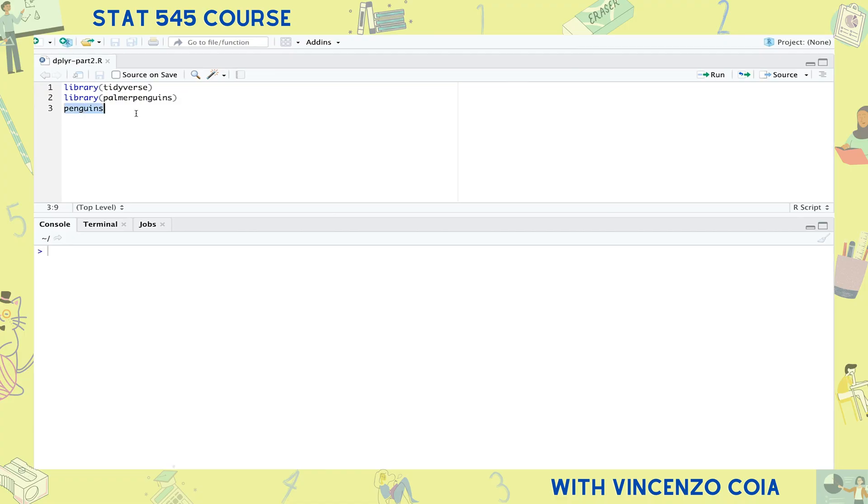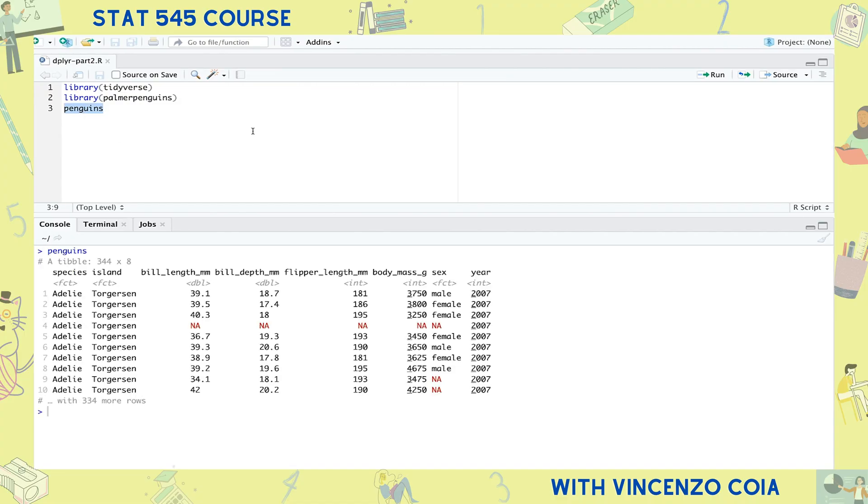The first of four practices that we have for you today is to do computations on groups using the group by function. Do you remember the penguins data set that we've been working with? It has data collected on three different species of penguin. Well, what if you wanted to subset your data to contain only the smallest penguins from each species? That's not something that the filter function can do very easily on its own. The task becomes much simpler with the help of the group by function.